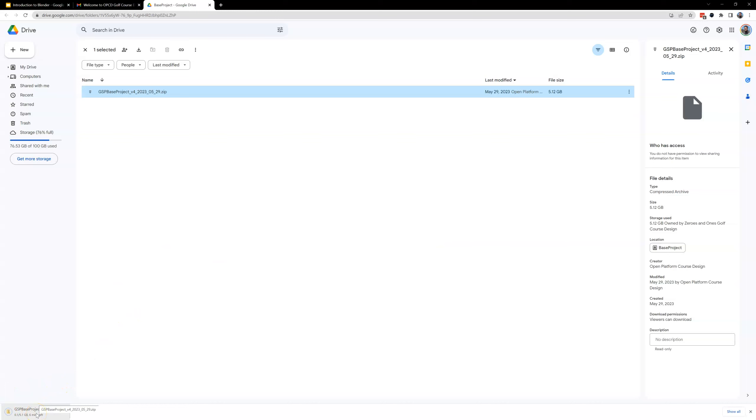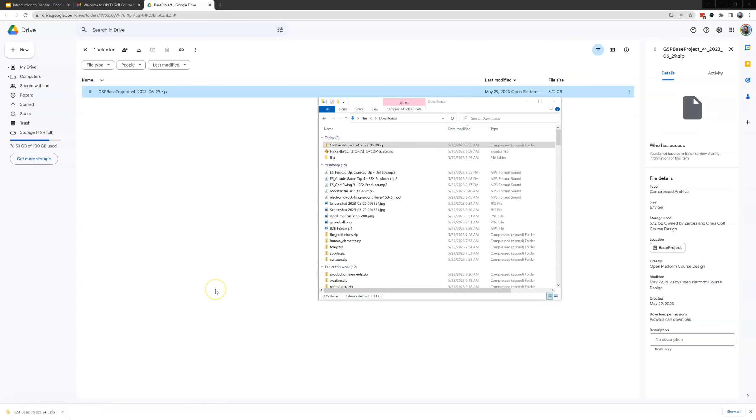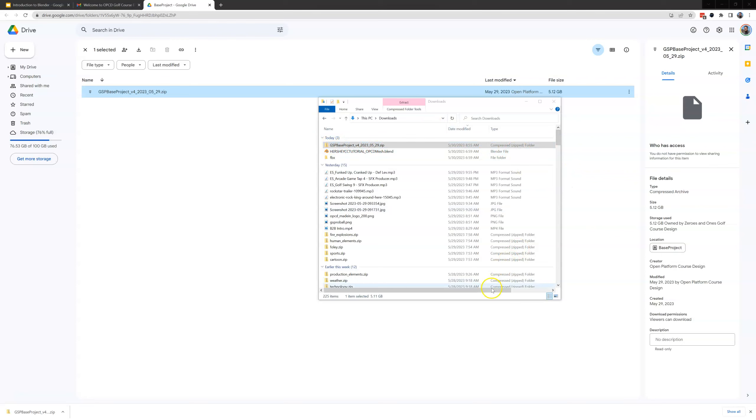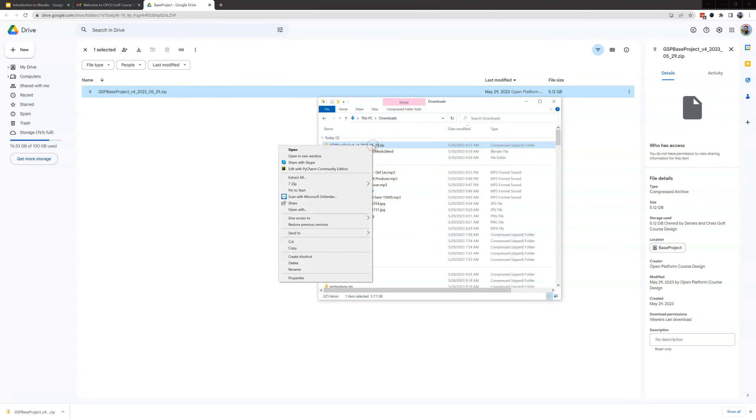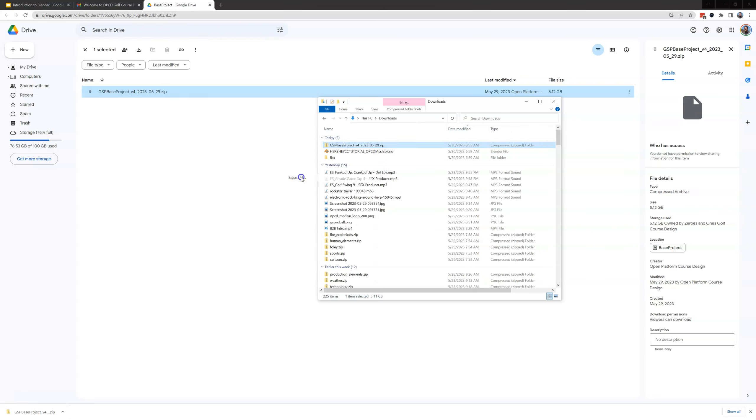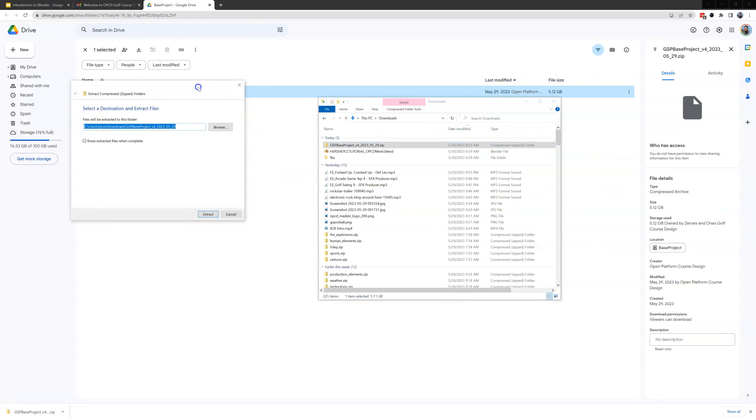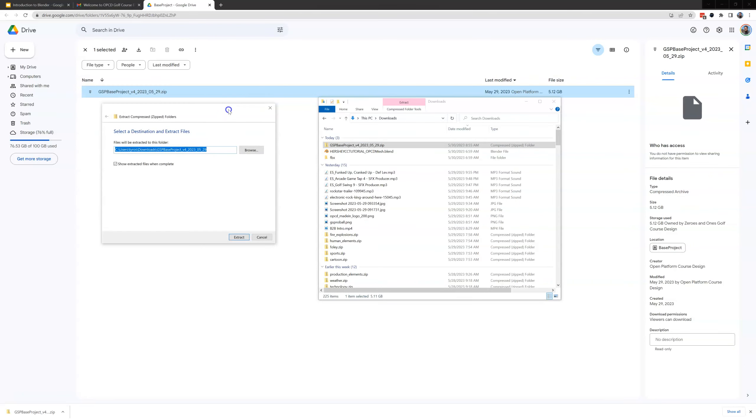I'm going to pause the video. This is going to take a little bit. So that large file is done downloading. I'm going to go into my downloads folder which you see right here and I can see my GSP base project which is 5.3 gig. I'm going to right click on it and hit extract all and we're going to get a pop up here which looks like this.